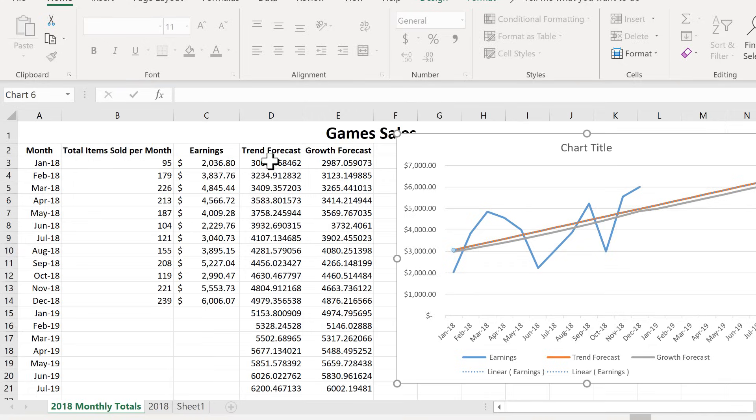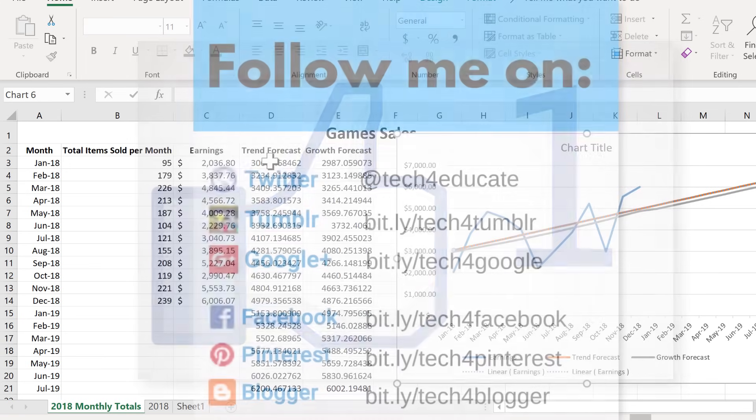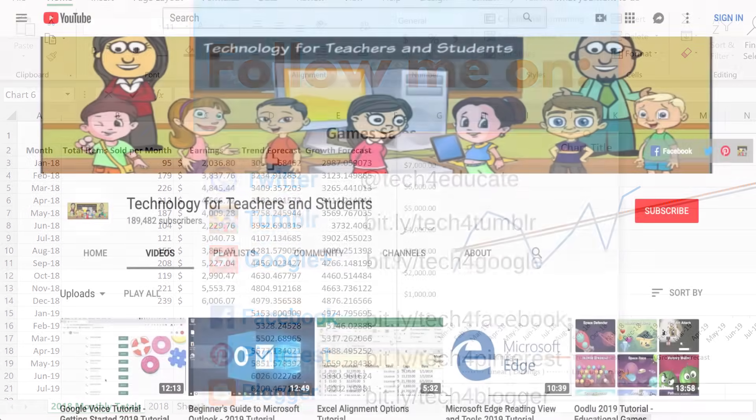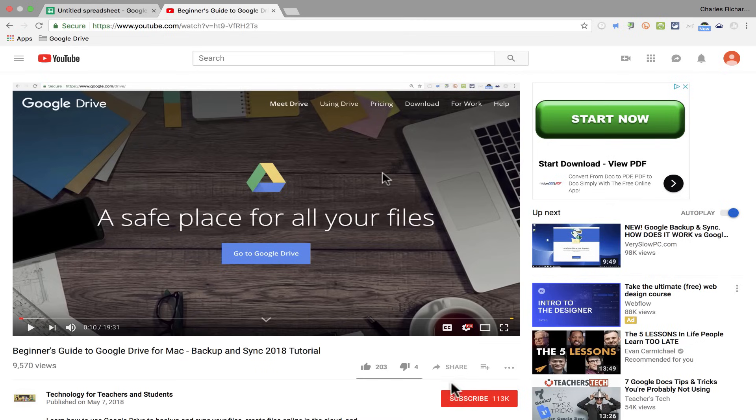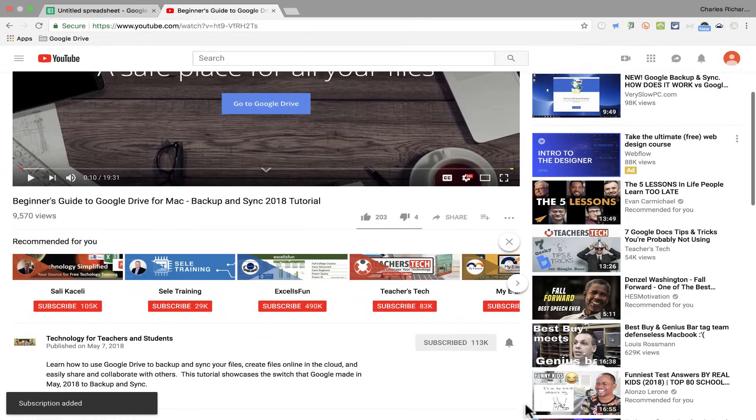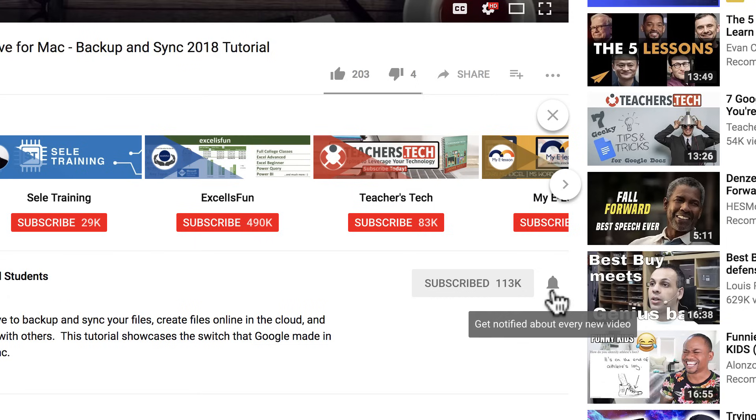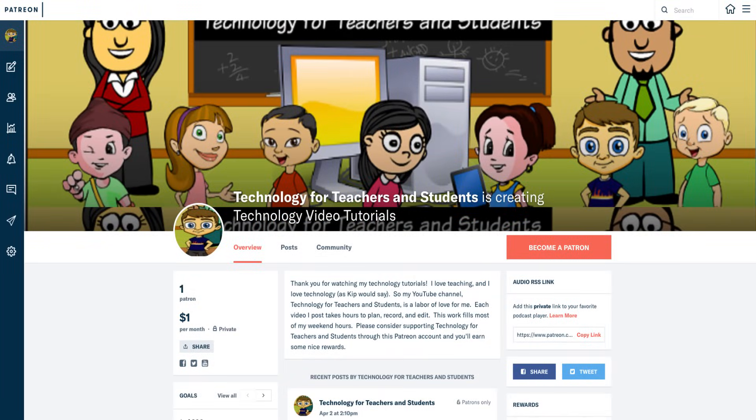Thanks for watching. I hope you found this tutorial to be helpful. If you did, please click the like button below and consider connecting with me on my social media accounts like Facebook, Pinterest, and Twitter. And definitely do subscribe to my YouTube channel for more videos about technology for teachers and students. And when you do subscribe, please click the bell next to the subscribed button. If you'll do that, you'll be notified whenever I post another video. And watch for another video from me at least every Monday. If you'd like to support my YouTube channel, consider becoming a patron of mine through my Patreon account and you'll find links to that in the description below.